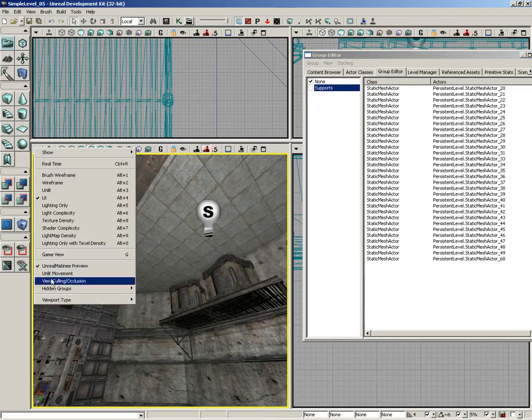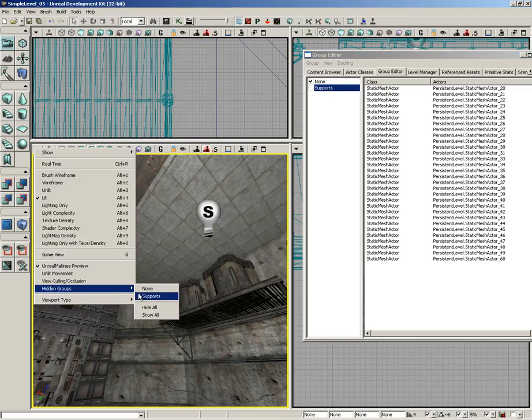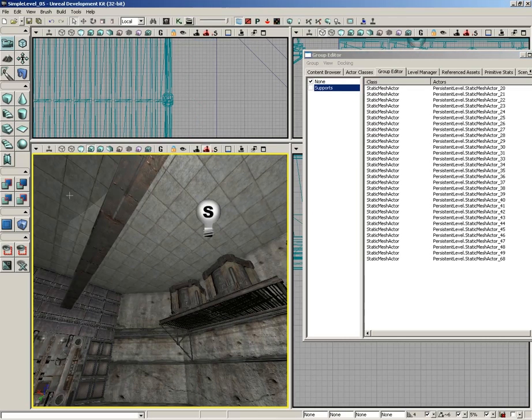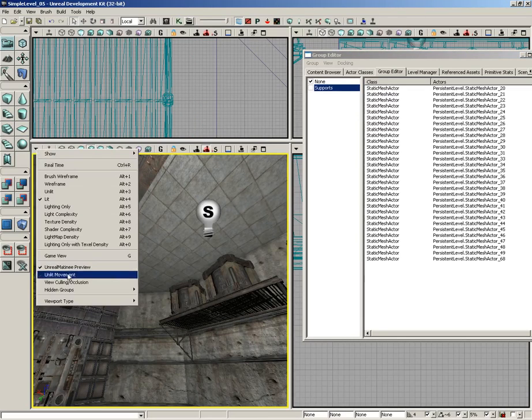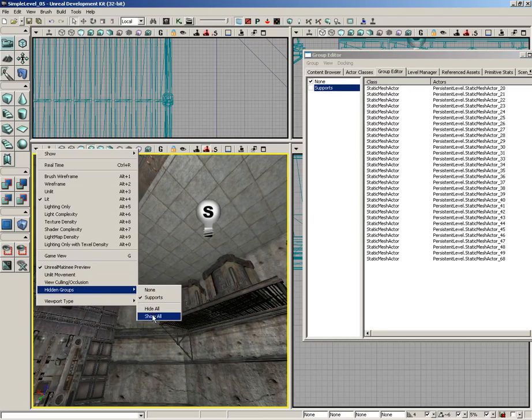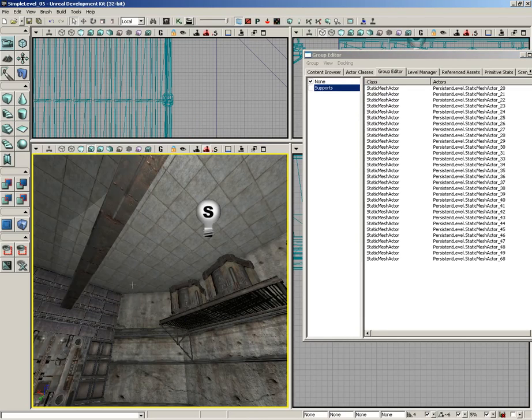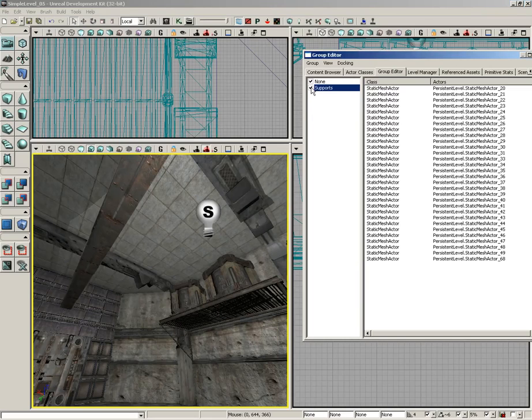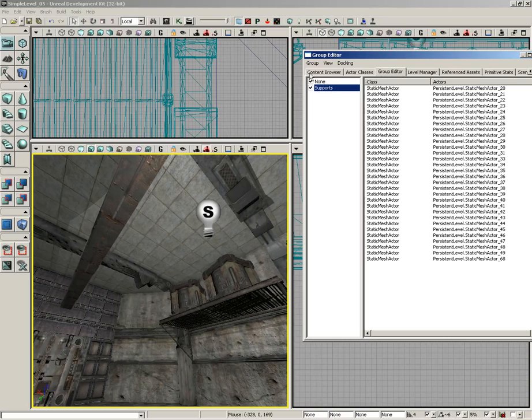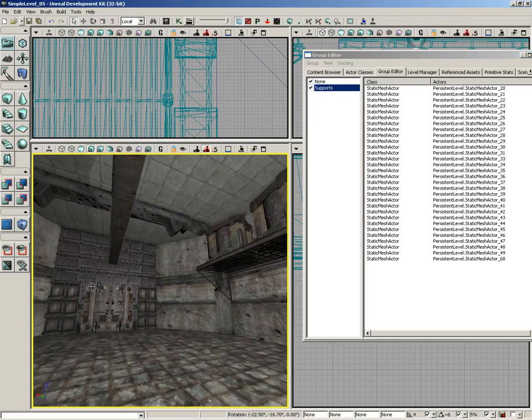So if we switch off their visibility here, we can't switch their visibility back on here inside the hidden groups. Even if we hit Show All, they still stay hidden until we come over here and make sure they're on in the group editor. So if you're having problems with visibility, make sure that you do check your settings in the group editor.